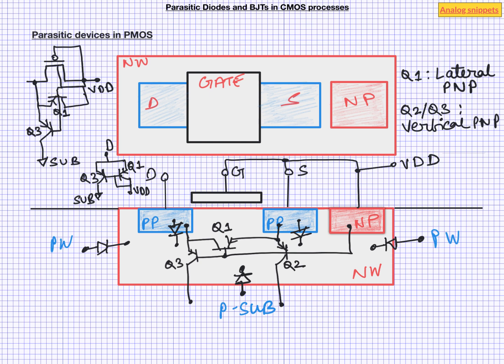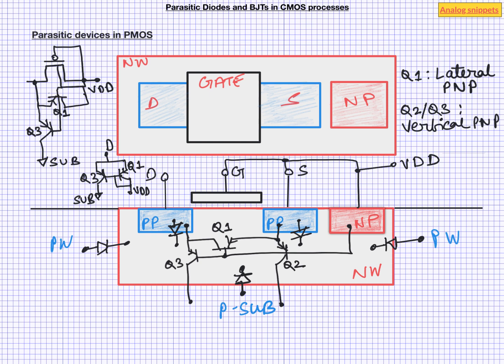Now in general these BJTs are not modeled. And that means we will not model a significant part of current going into substrate. Now in a typical circuit it does not matter because drain is never higher than supply. But in circuits like DC-DC converter or class D amplifier this happens very frequently. So people designing these kind of circuits do model these transistors. Before we move to NMOS notice that adding this PNP transistor we are making our 4-terminal PMOS to a 5-terminal PMOS. Substrate is our 5th terminal.